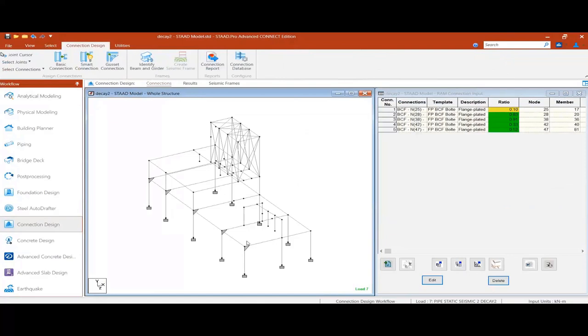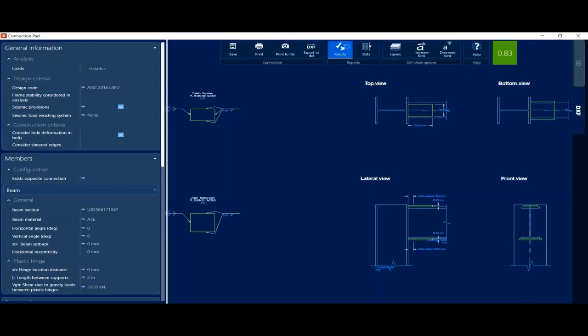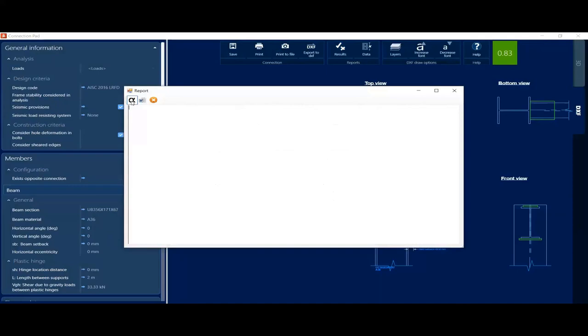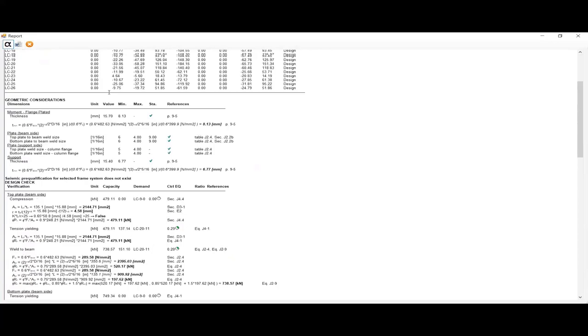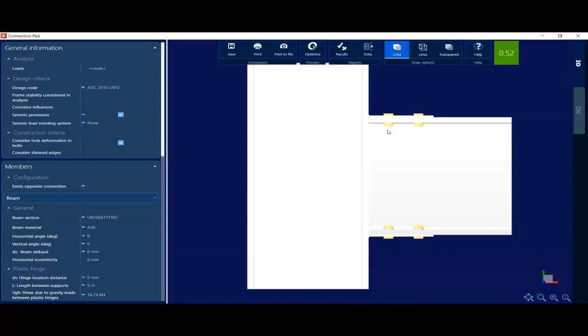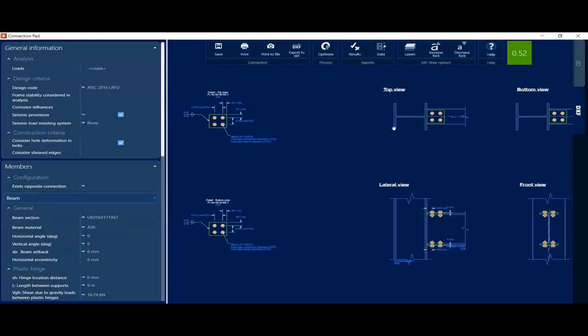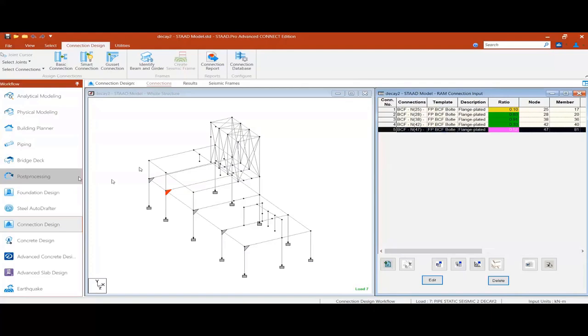Now let's move to connection design. There are predefined connections already done — about five connections, including bolted connections and base plate connections. This is the selected connection view showing the results. Just as in hand calculation, the output can be part of the report and can be exported to DOC or other formats. The 3D view of the bolted connection can also be exported to other CAD software.